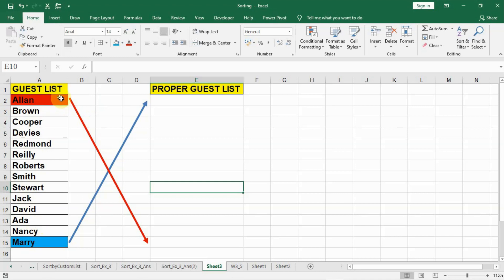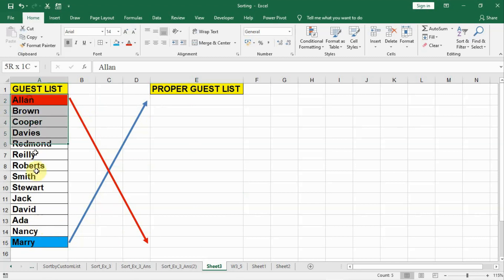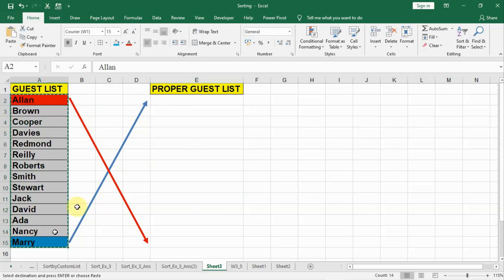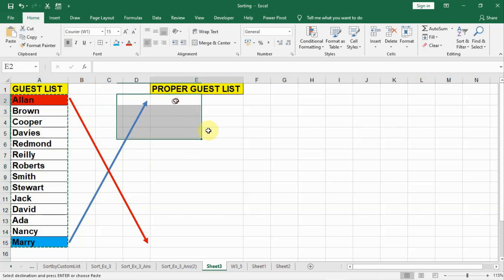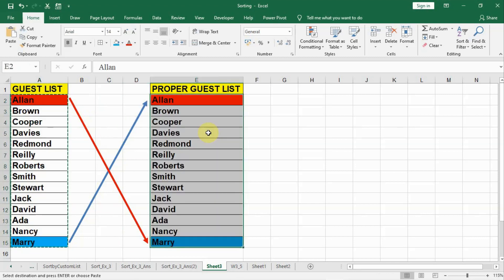Let us try it out. That means Alan has to be at the end and Mary has to be at the top after the proper guest list. For that let us copy this and paste it here.